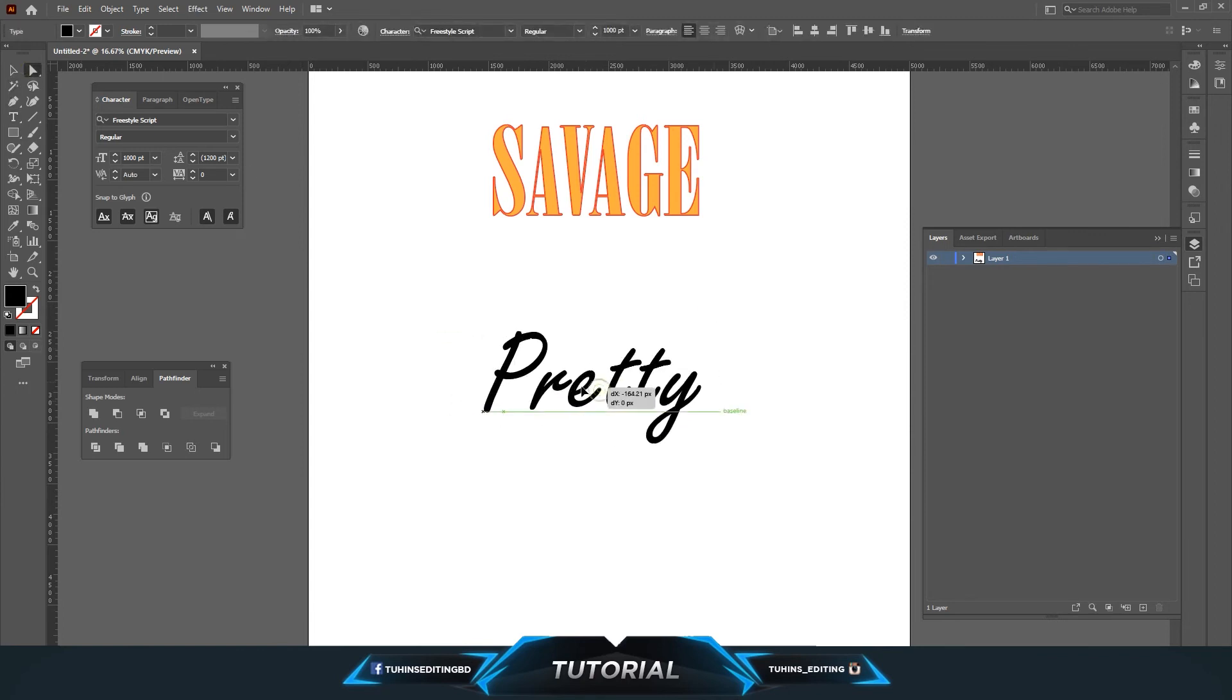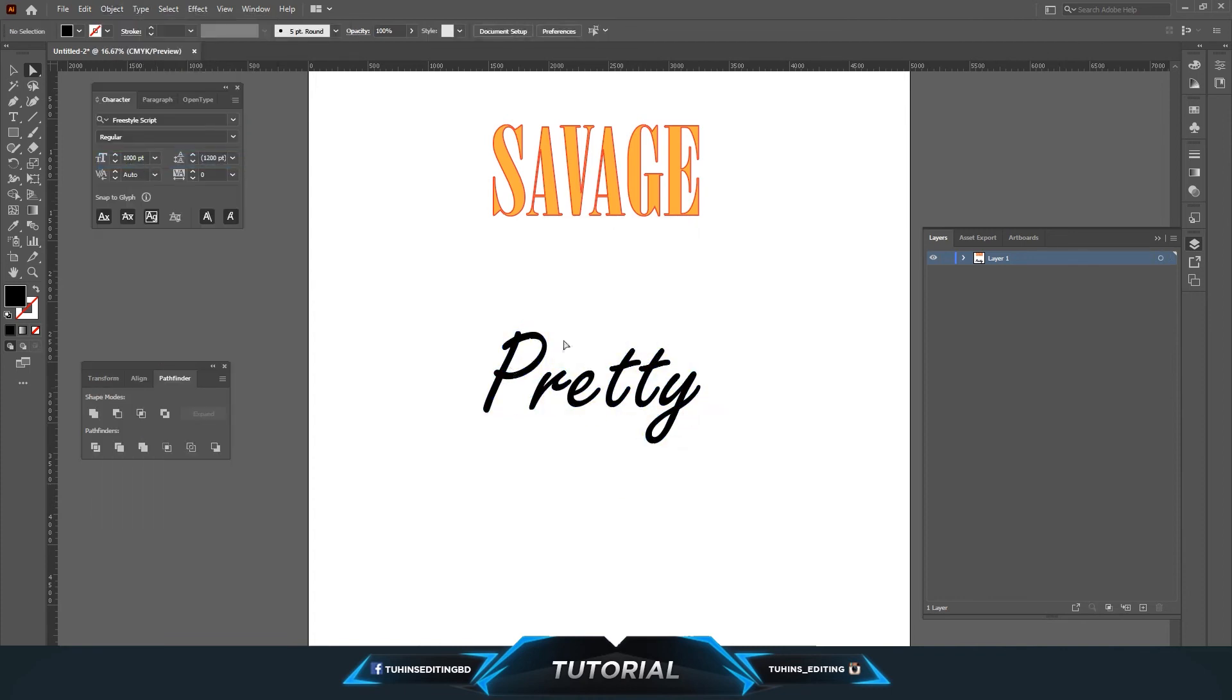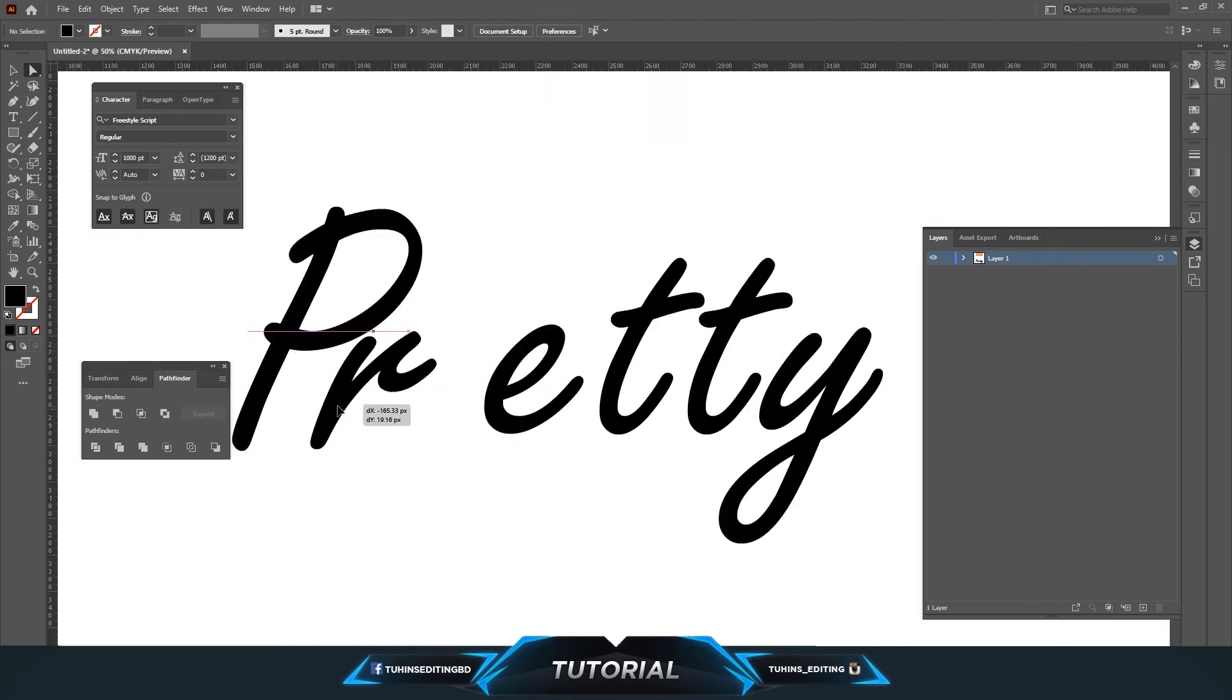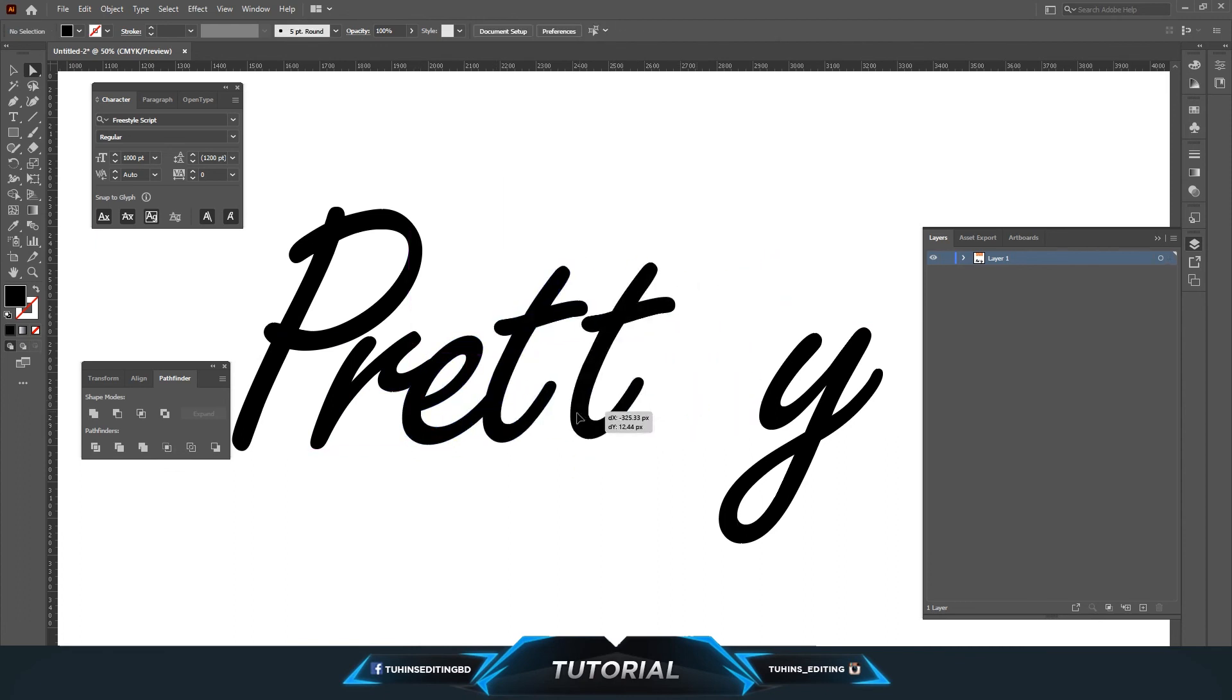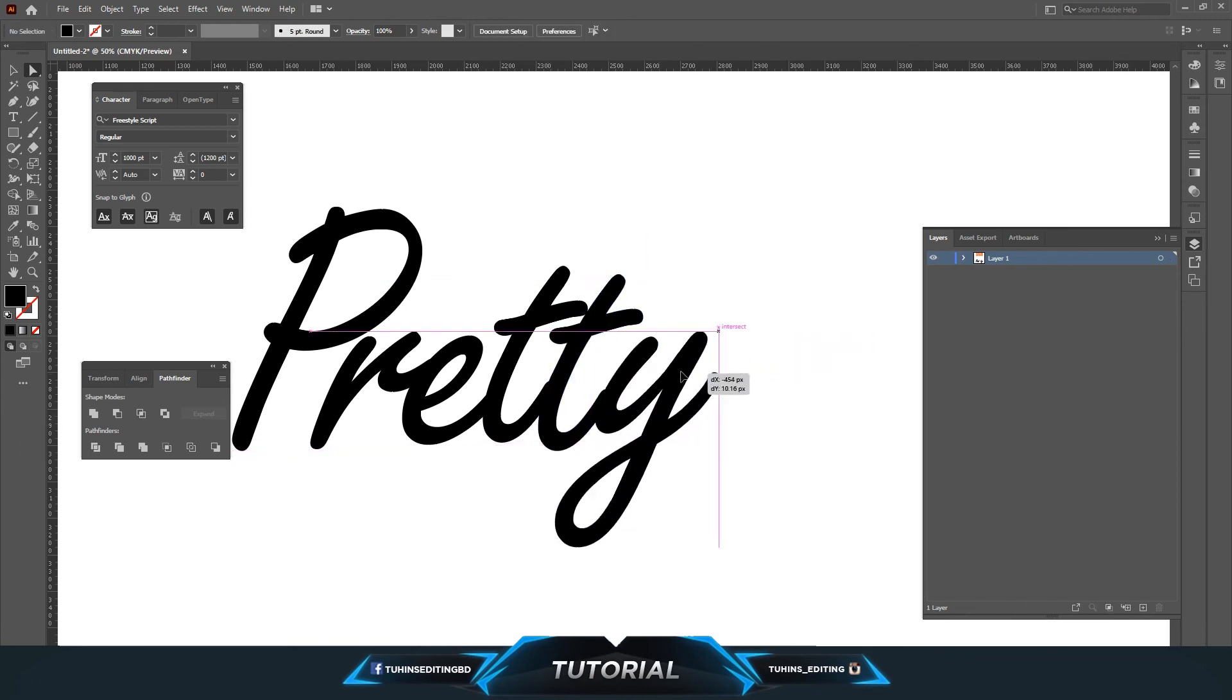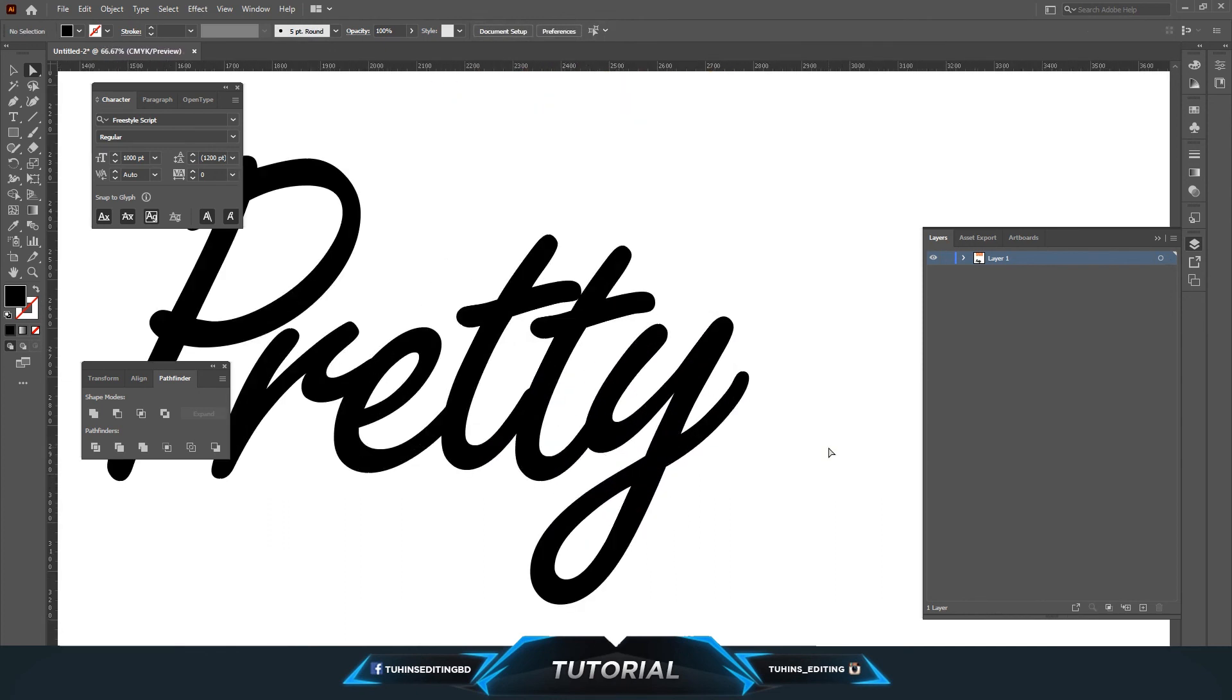So this is the text. Now selecting the text, going to Object and Expand, same thing. Now all of them are different shapes, so you can make really custom effects for the logo or anything as you can see.